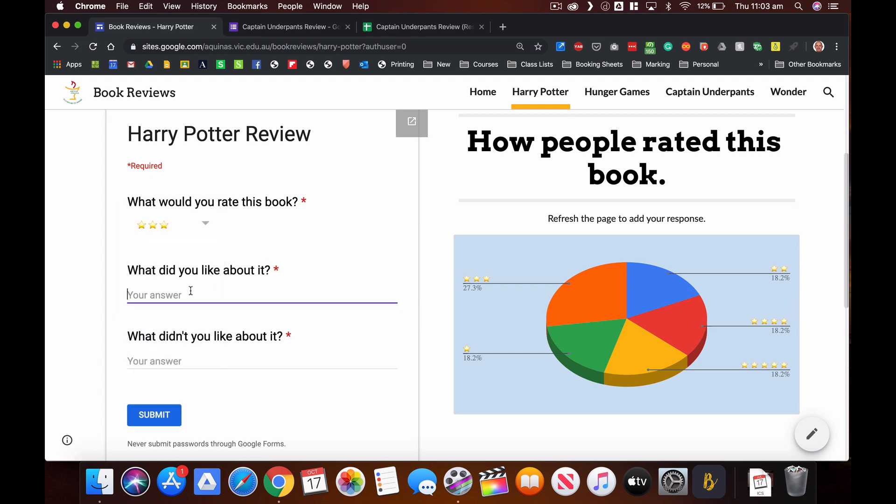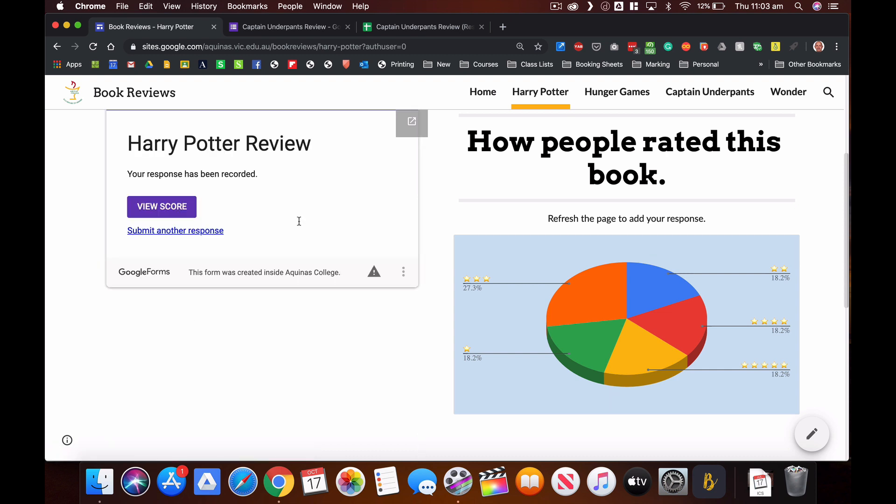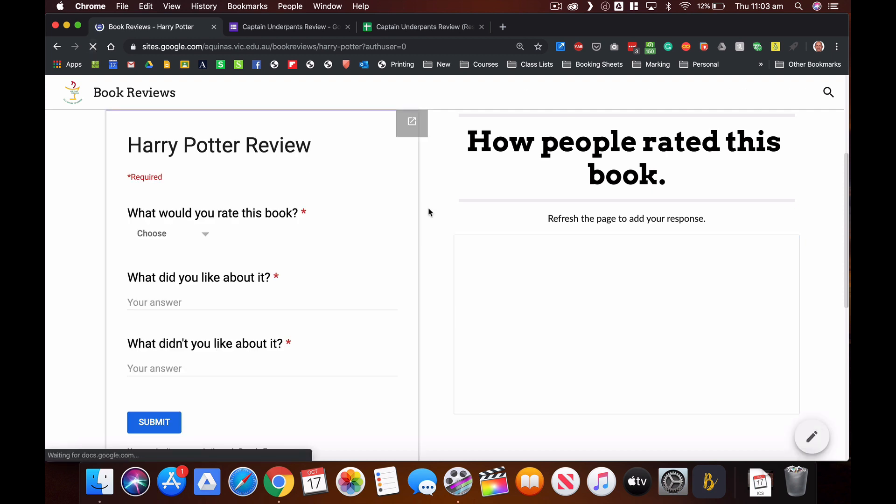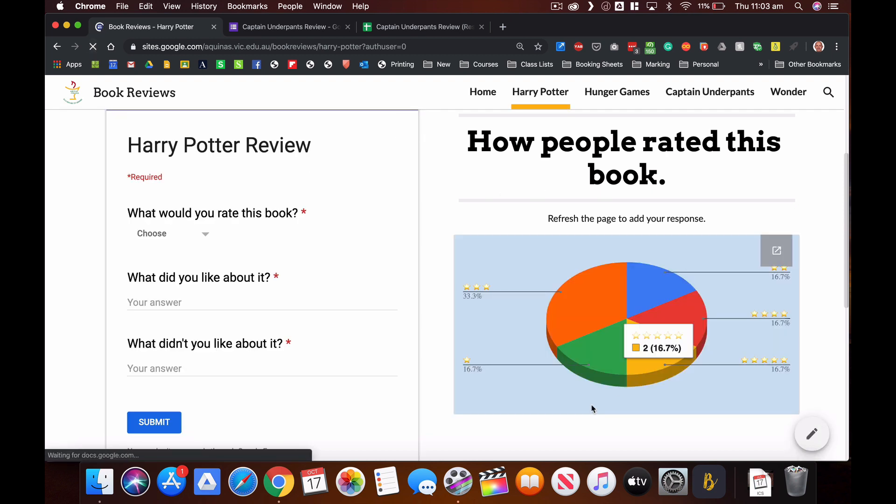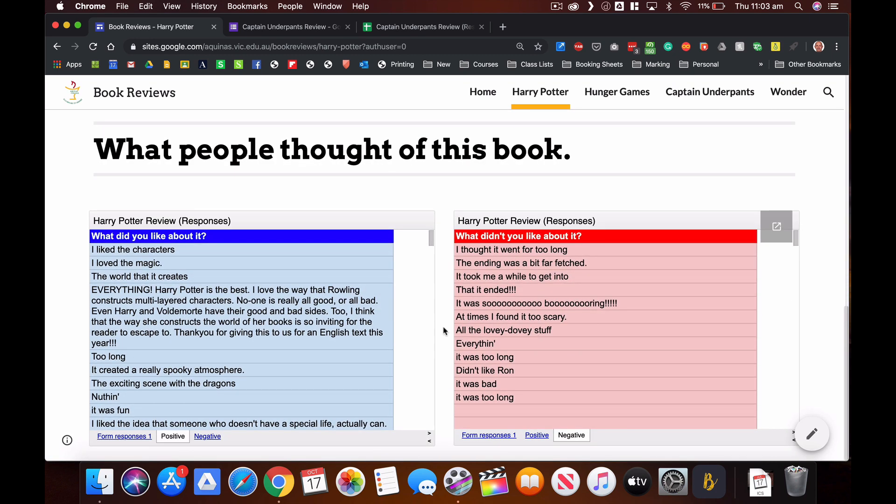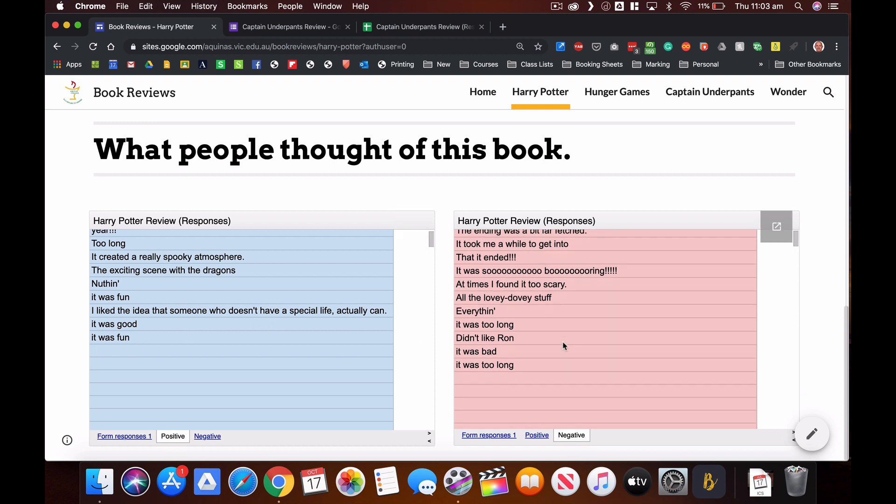What did I like about it? What didn't I like about it? I'm going to submit that response and then when I refresh the page I will be able to see my response added to that graph, and then when I go down the bottom there I can see my likes and dislikes added to that list down the bottom there.